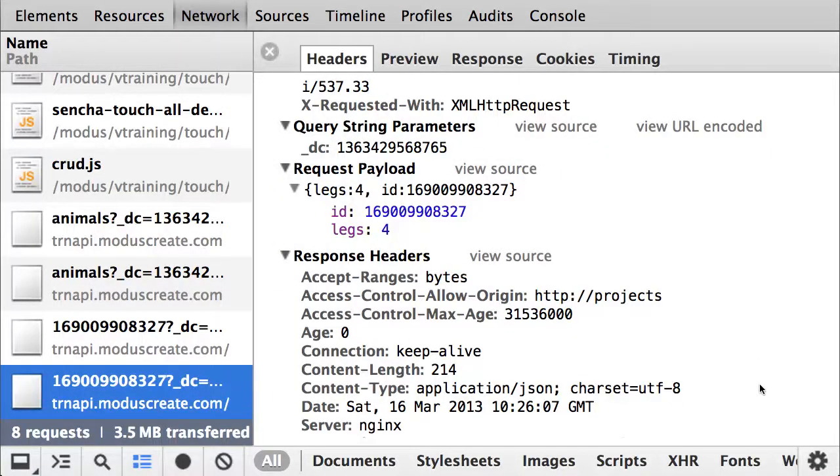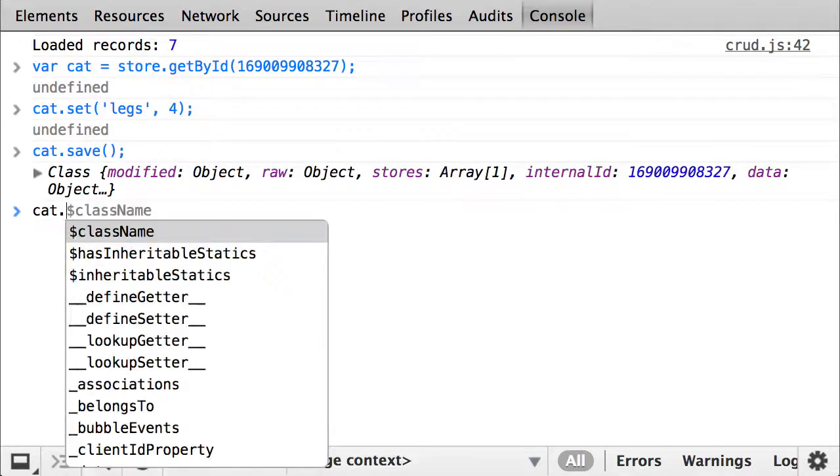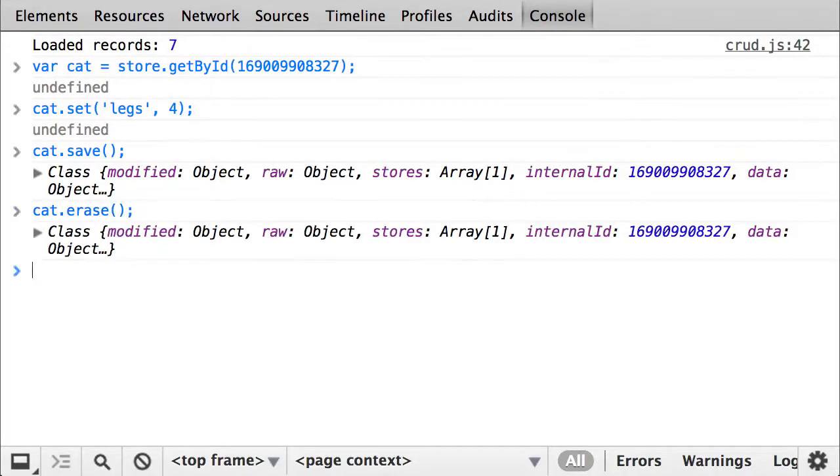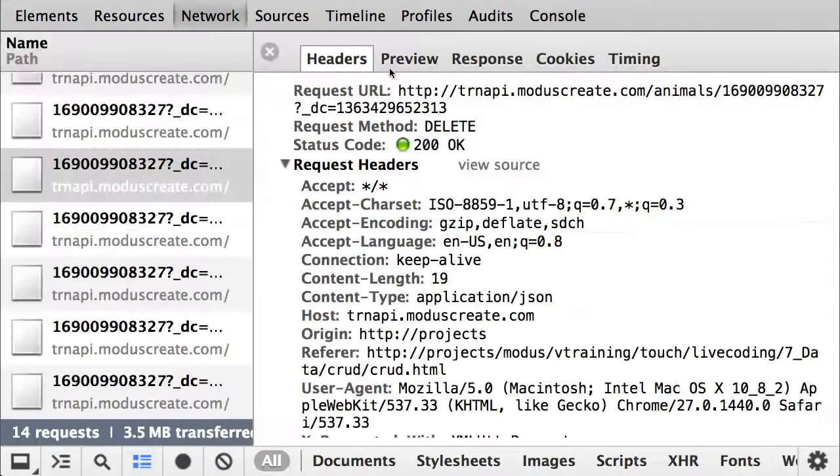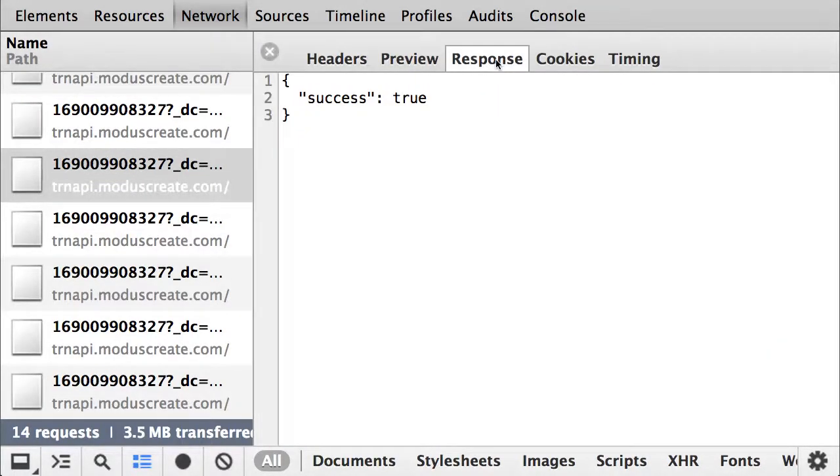The final CRUD action we are still to use is destroy. Simply erasing the record will do the job for us. Cat.erase. The request contains the delete verb, and the response should only have the success property back.